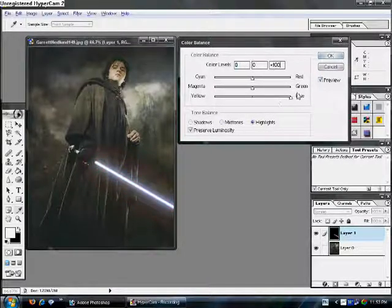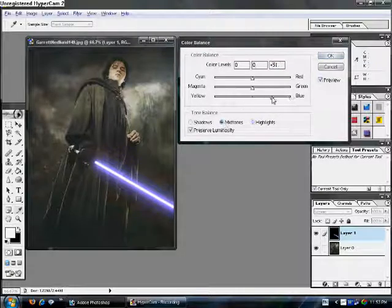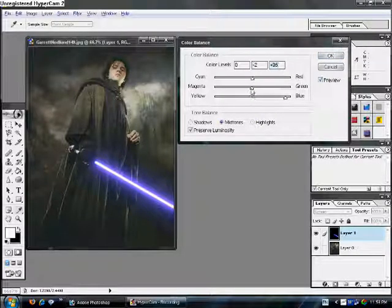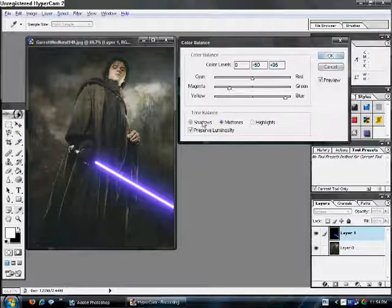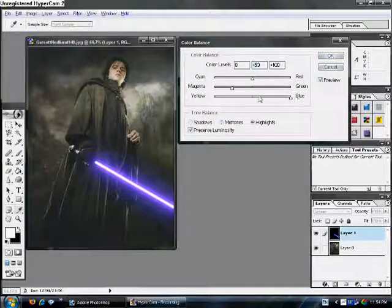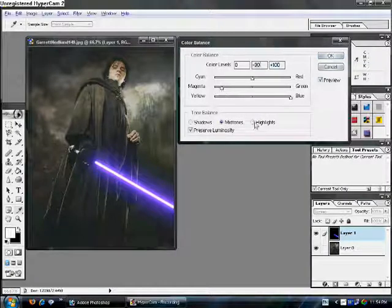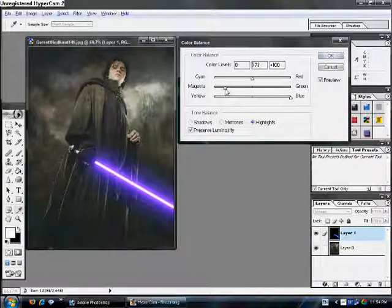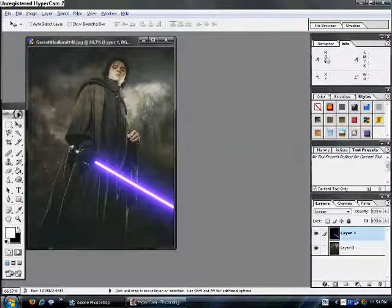So, blue. Let's go over here. So, that looks good, right? Alright. So, okay. Hit okay. And, we have our lightsaber.